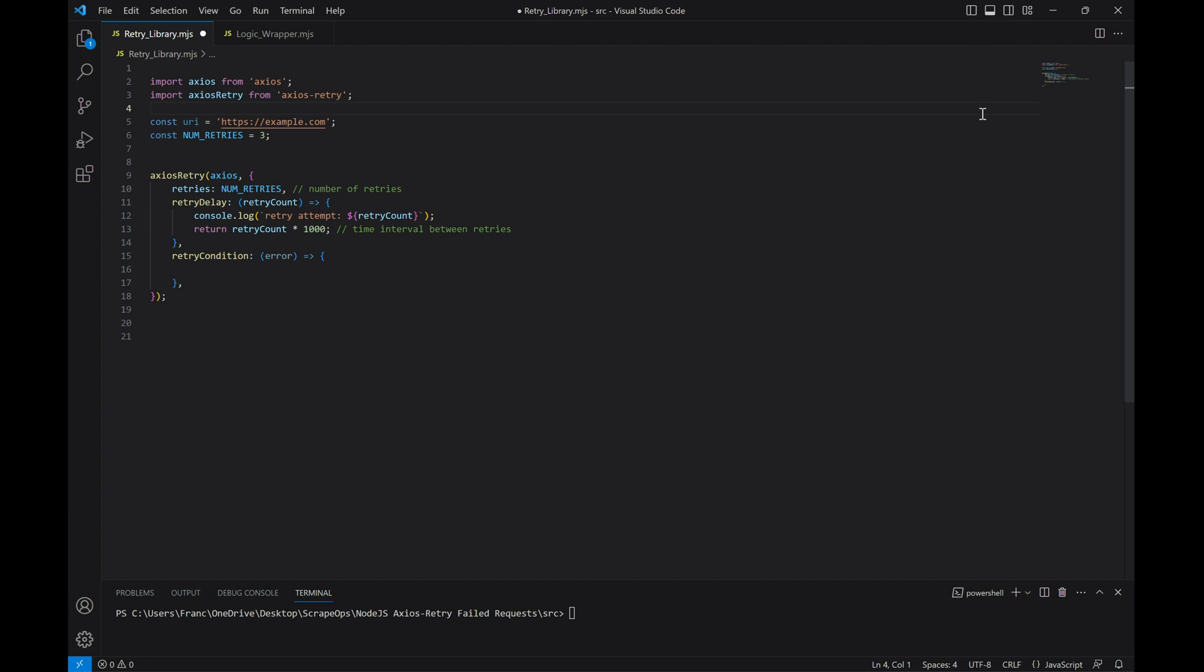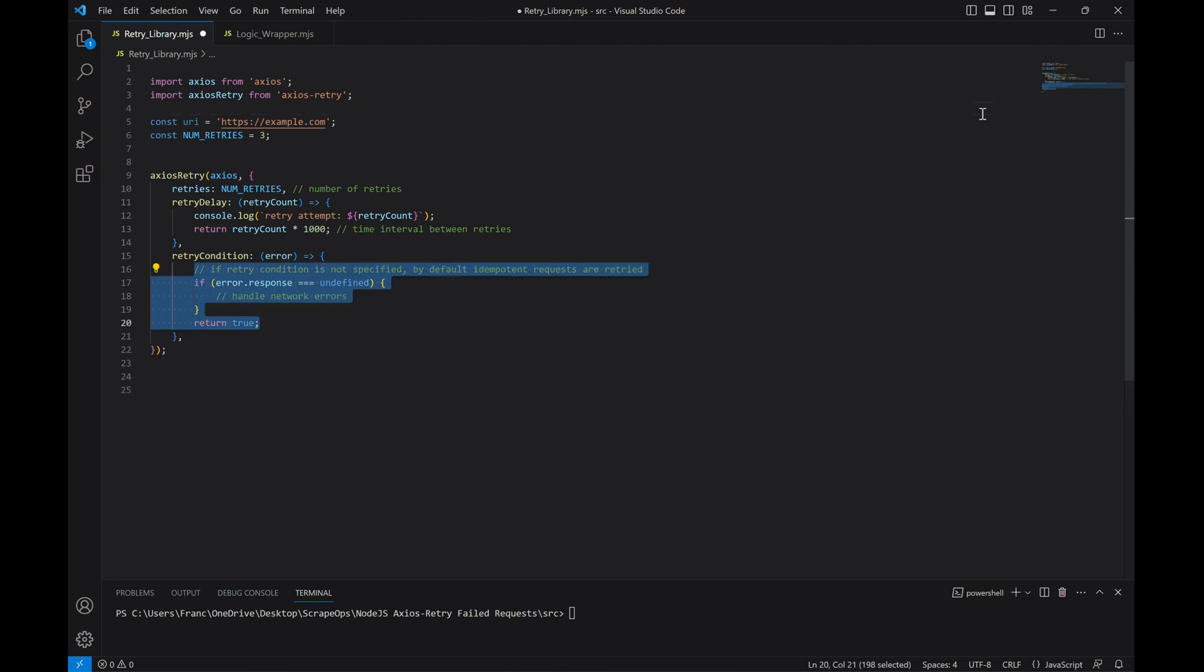Here we can set up what we want to happen if the response is undefined, or if the website doesn't exist. That would be a 404 error code response. For this, we'll retry every response unless it's a network issue.